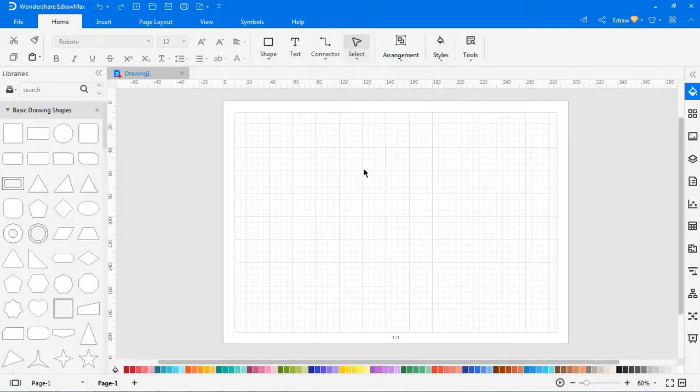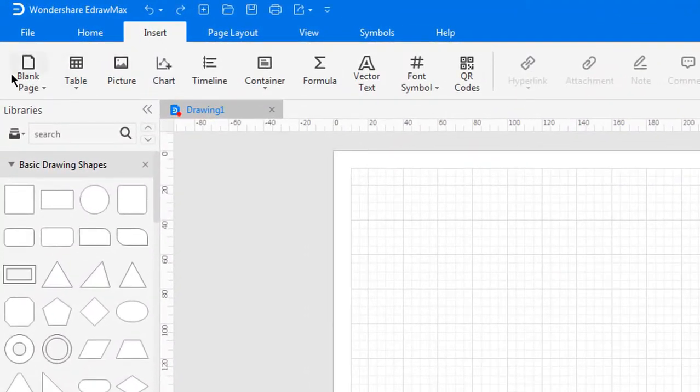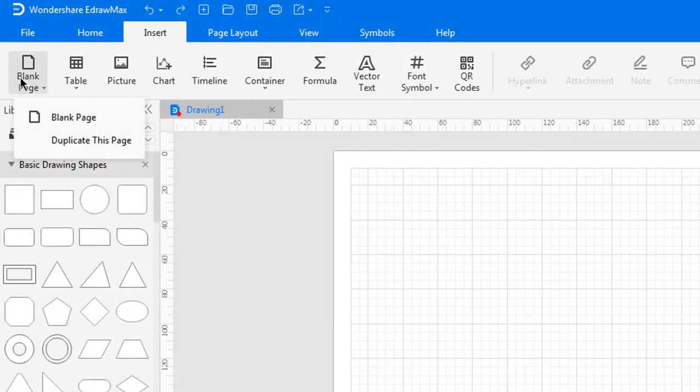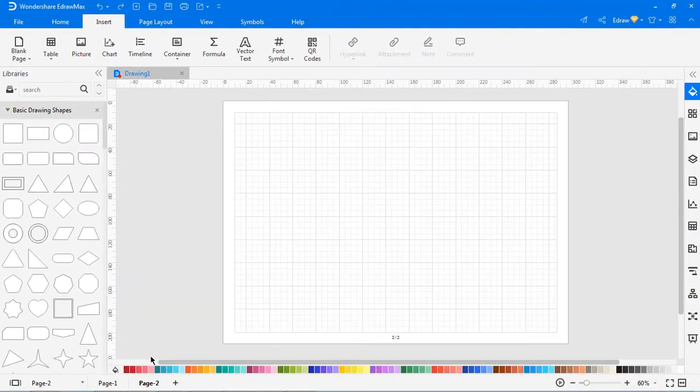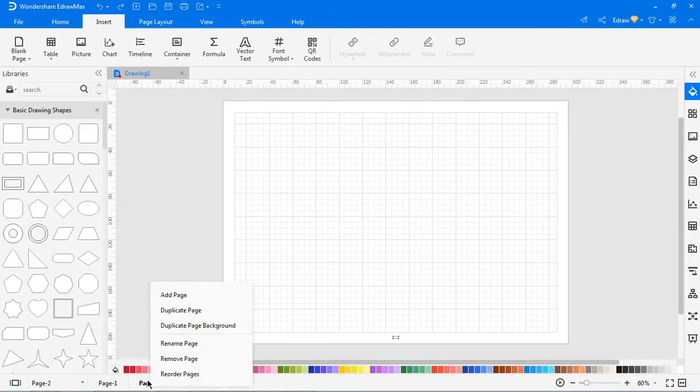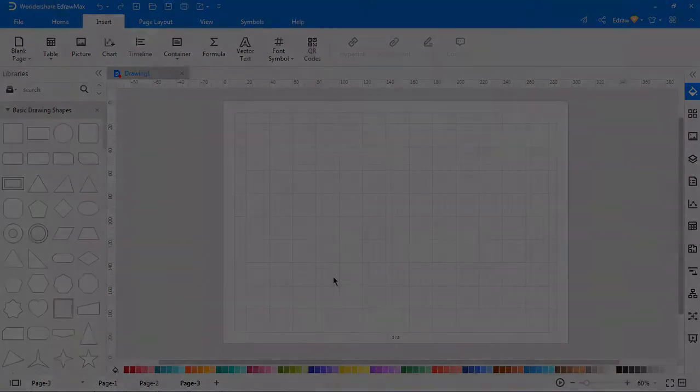To add duplicate pages, go to the insert tab. Click on the duplicate this option. A duplicate page will be added at the bottom. Right-click on the page name and choose duplicate page on the context menu.